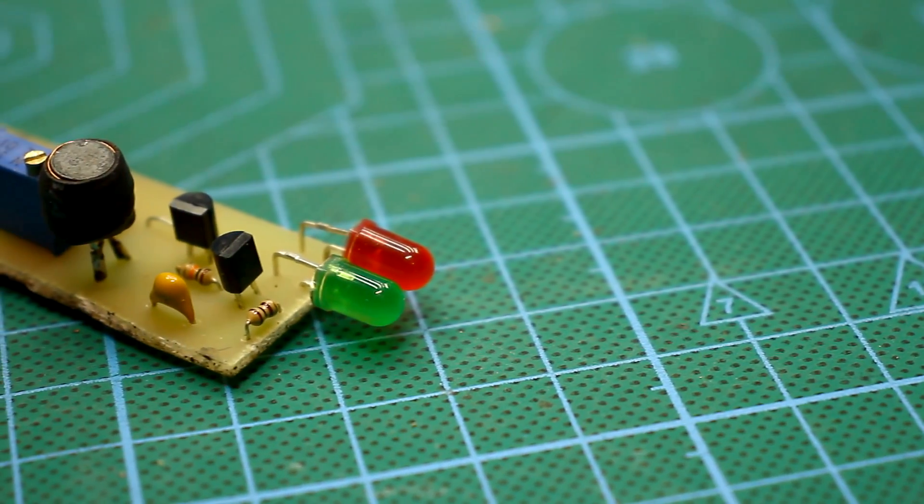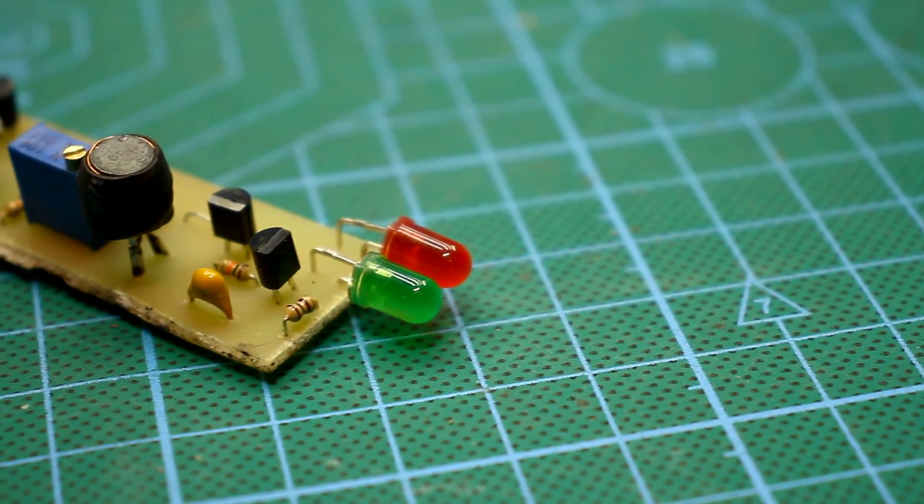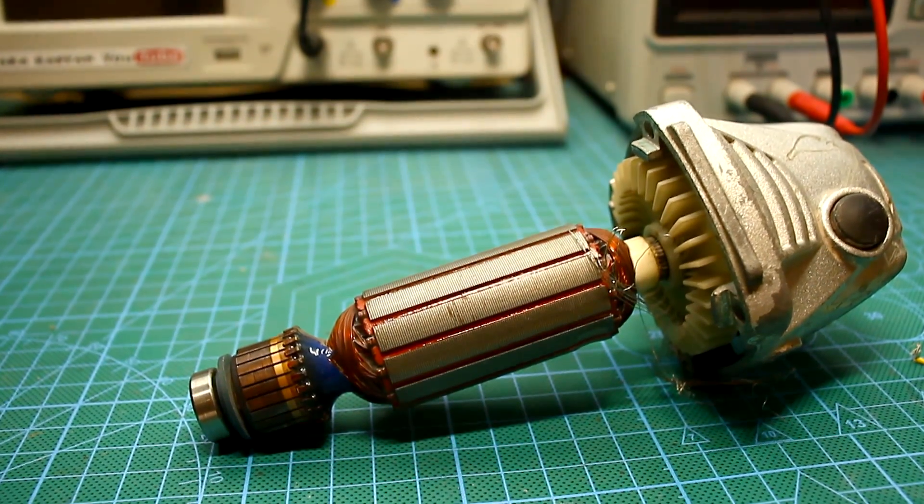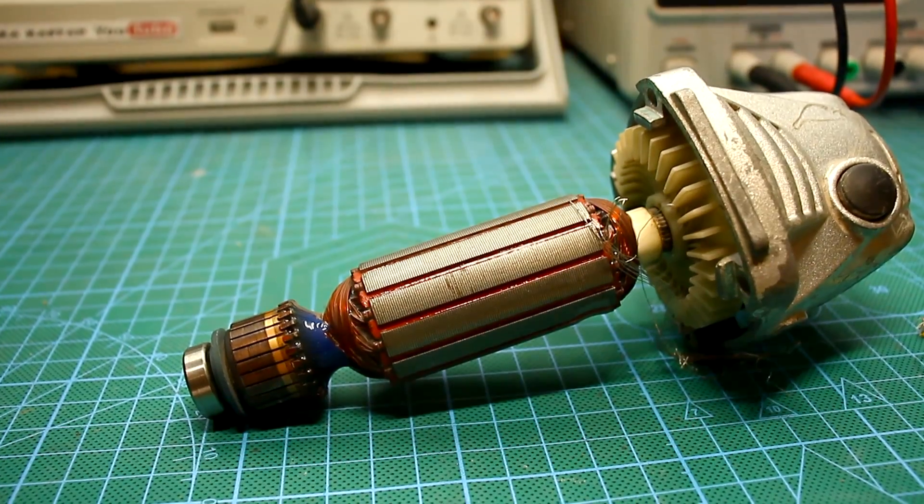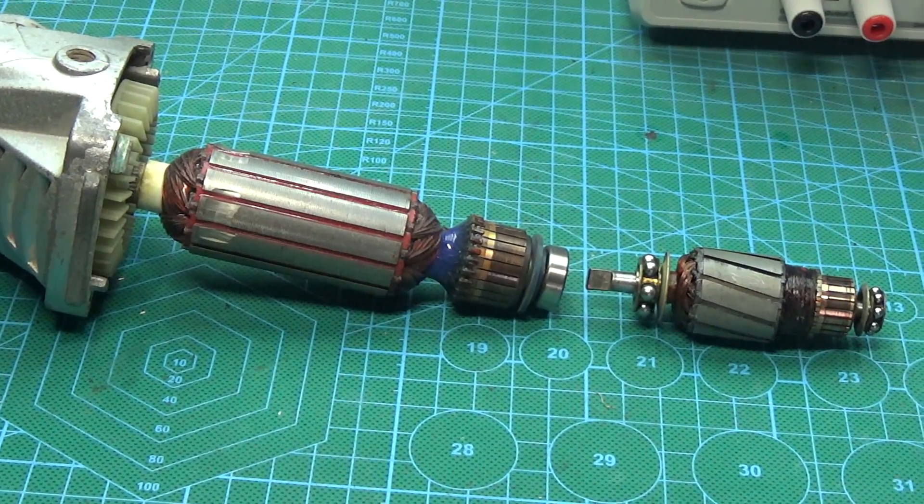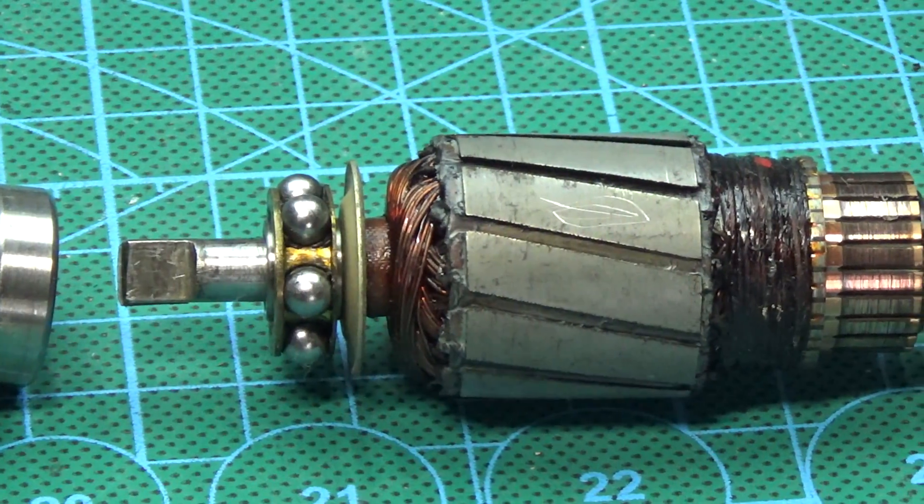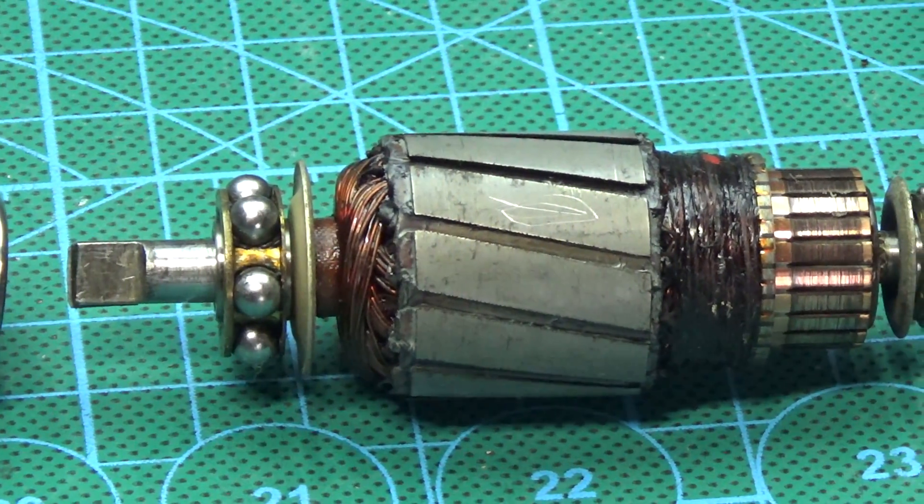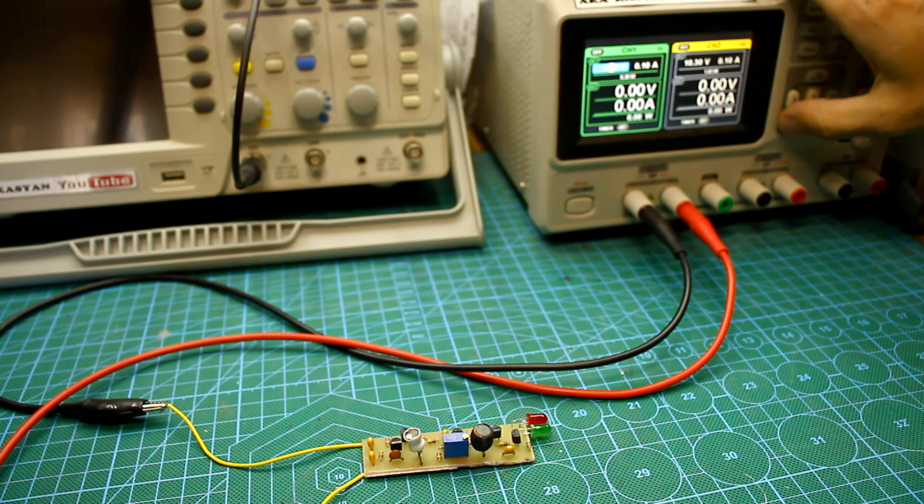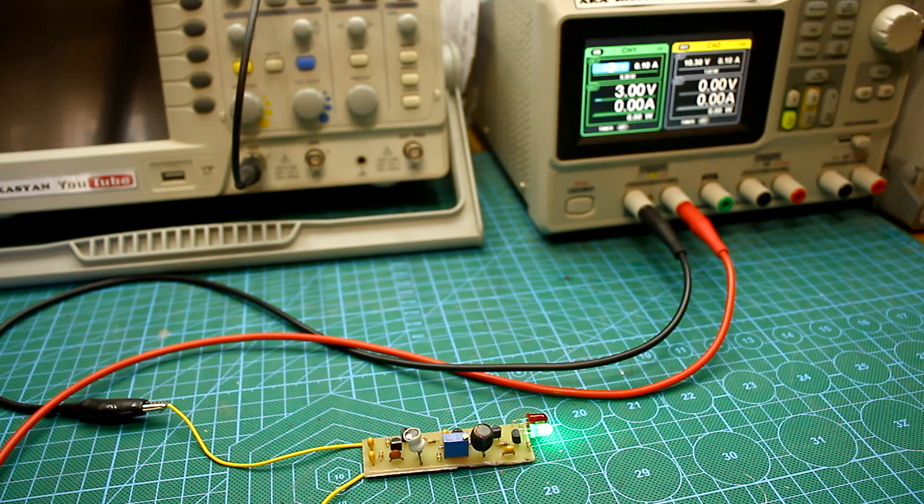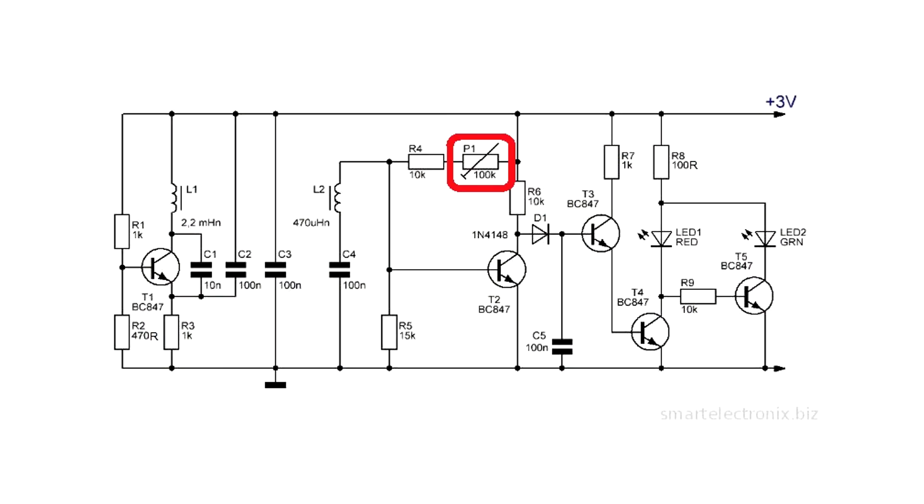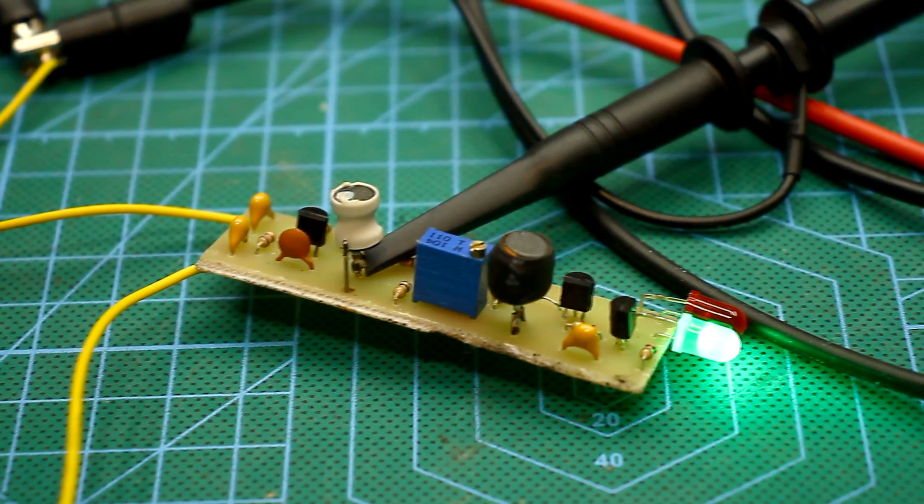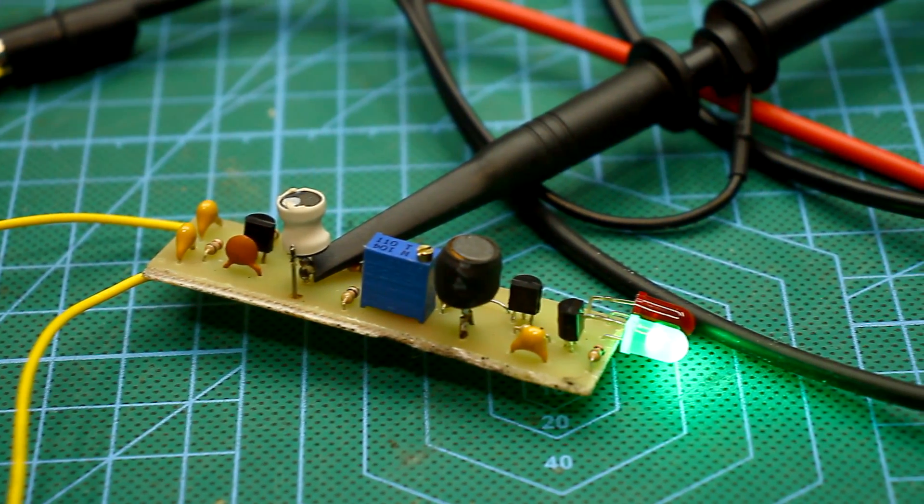Adjustment is done as follows. We take a serviceable rotor from a cement generator and bring it closer to the chokes of the circuit so that there is a gap of a couple of millimeters between them. We supply power to the circuit. If the red light is on, turn the trimmer until the red turns off completely and the green starts to glow.